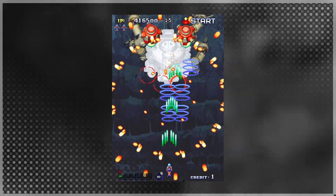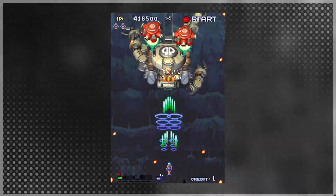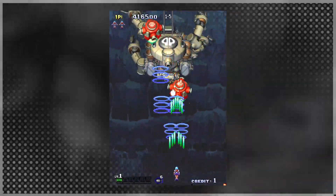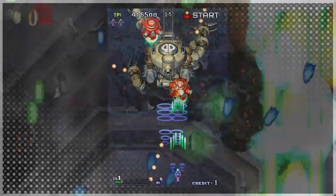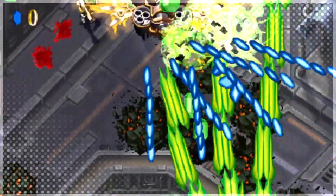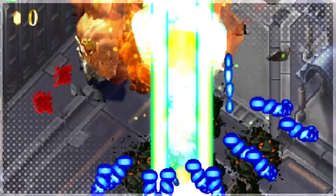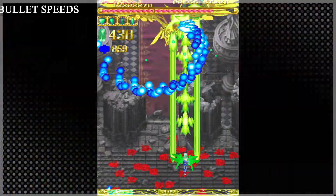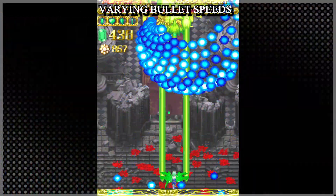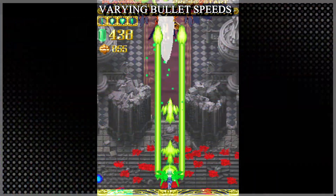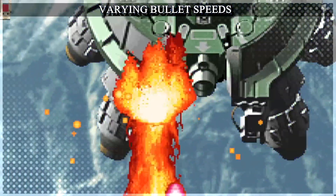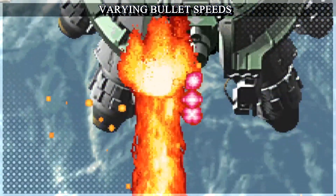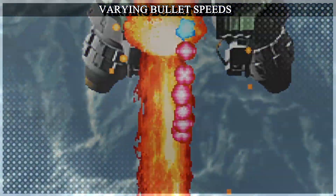Straightforward patterns work well enough, but they can get quite boring. You can do many things to spice them up. Here are some techniques you can see other shmups using. Some patterns look bendy because each subsequent bullet that's fired travels faster than the previous one.